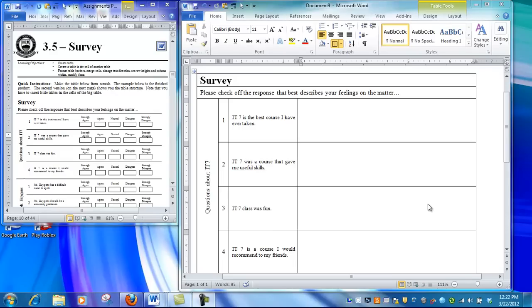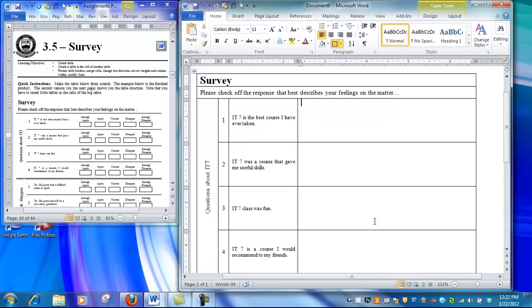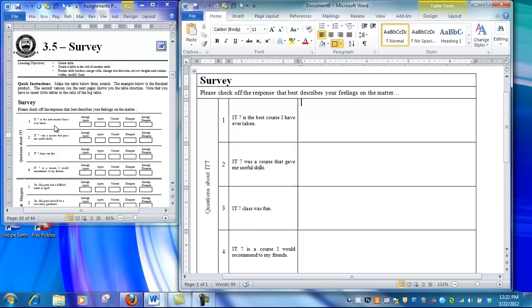This is the second video on the survey assignment. In the first video, we created the big table, which is a four-column, ten-row table with space in the fourth column for the mini-tables. The mini-tables are these areas here